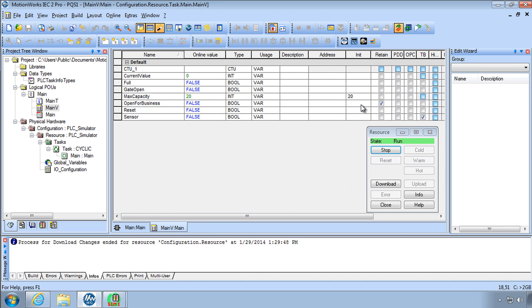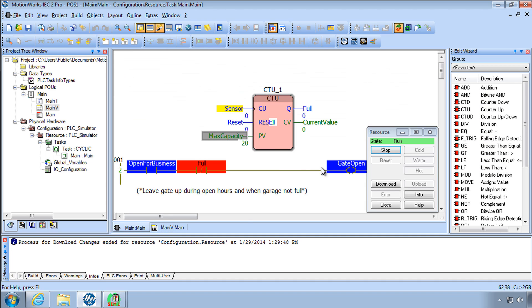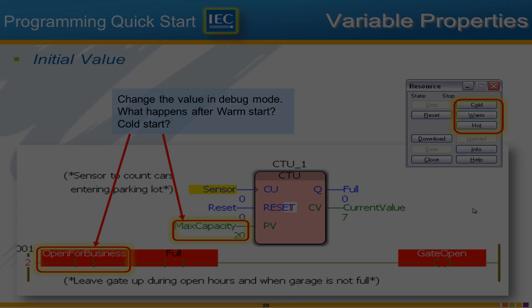So I'll go ahead and play around with this and be sure you understand what's going on with warm start cold start and how that relates to retain an initial value. Feel free to deviate a little bit beyond what you see here and so with this we'll conclude programming quick start part one and we'll see you in programming quick start part two.